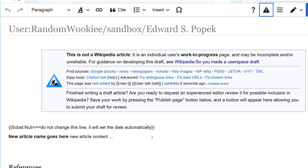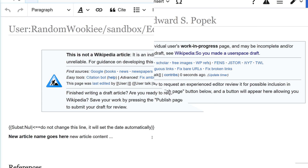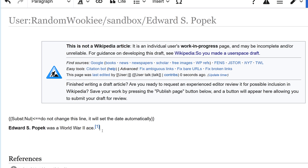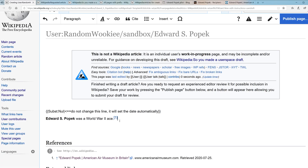So I'm going to go ahead and write some text. I've typed in a sentence and added a reference, and at this stage I need to go do some more research. So I want to save this for later and come back to it. To save the user space draft I've created, I'm going to go up here and click the publish page button.